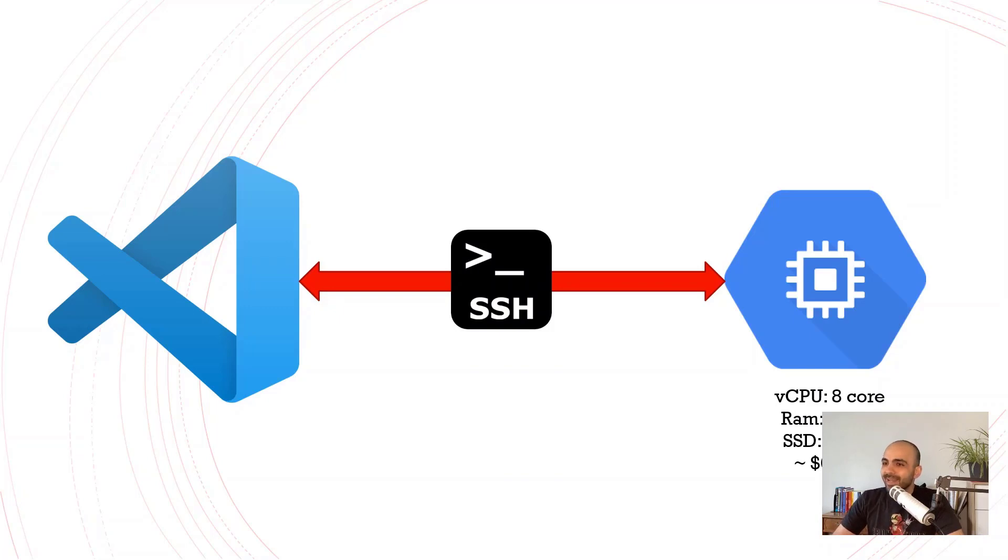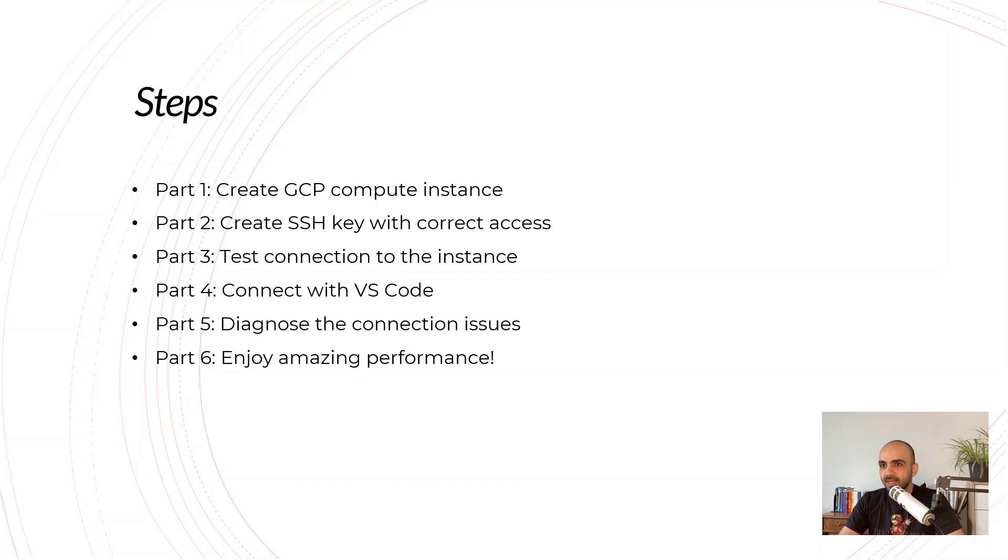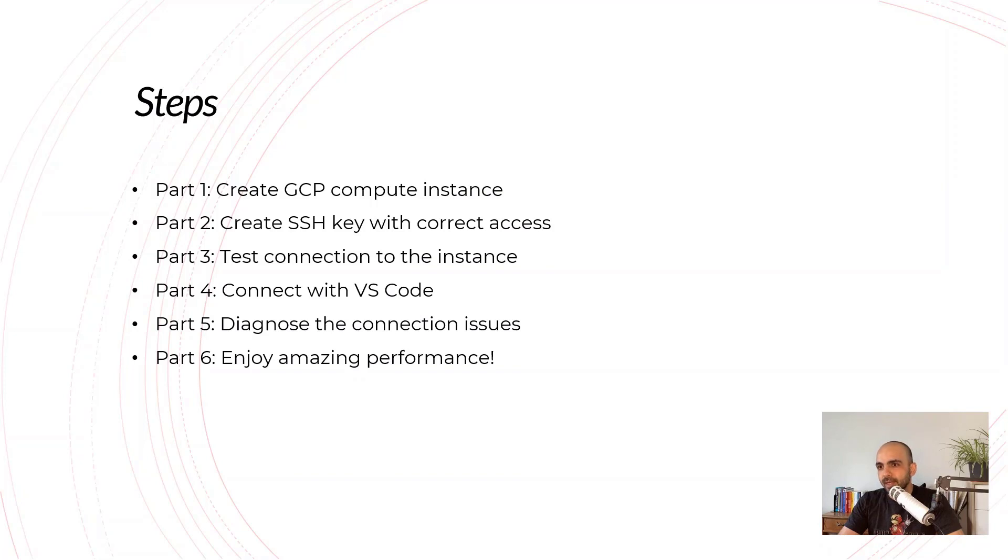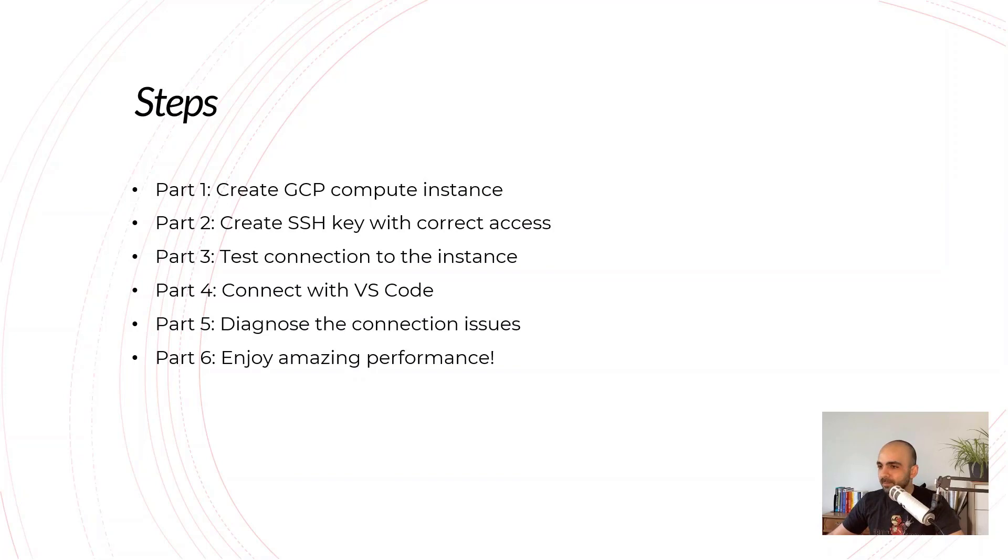Let's go to the steps. First, we're going to create a GCP compute instance—pretty easy, but there are some tricks in there, like how to create your SSH key to make sure your machine is completely secure. Next we're going to test our connection to the instance using the terminal, then connect with VS Code, do some diagnosis especially on Windows machines, and finally enjoy the amazing performance.